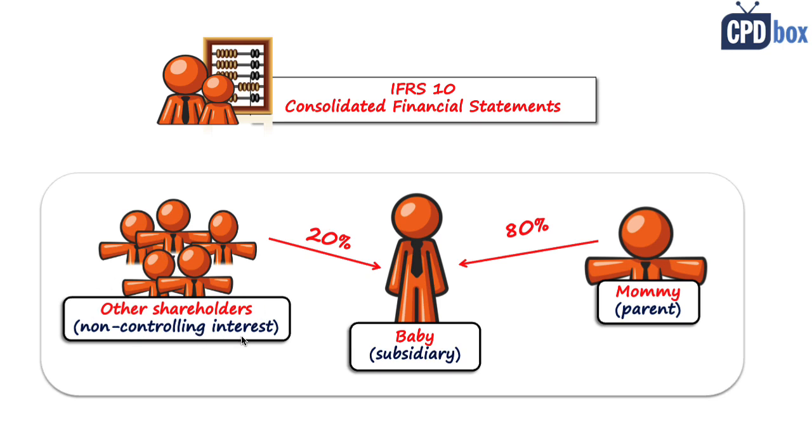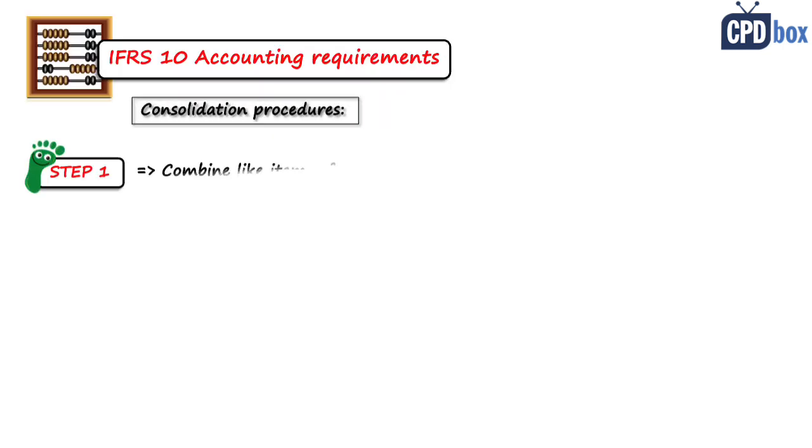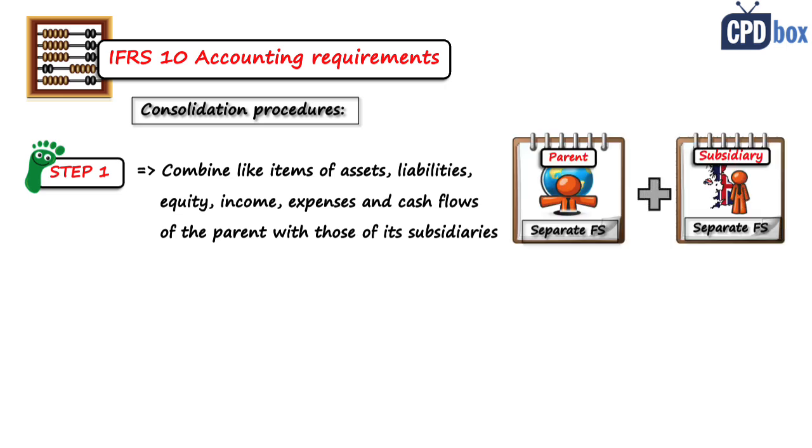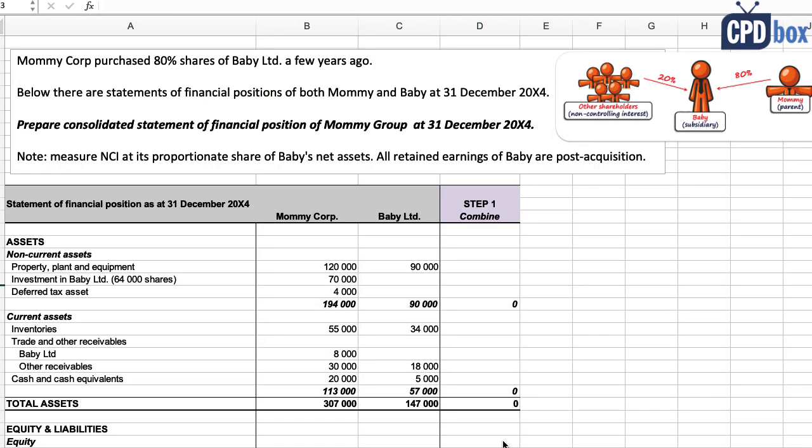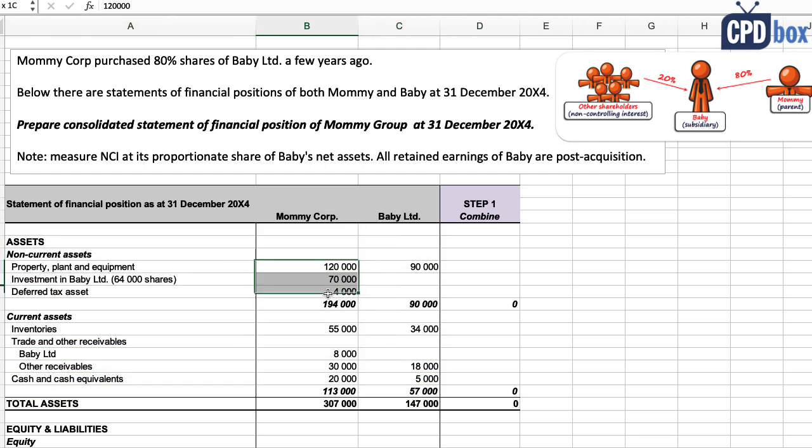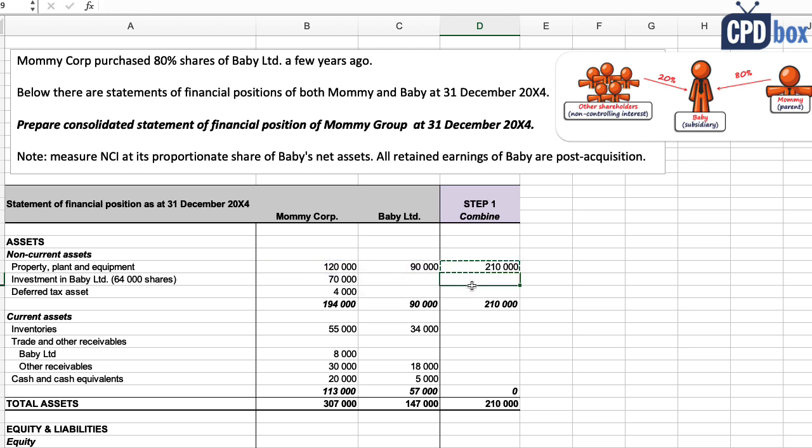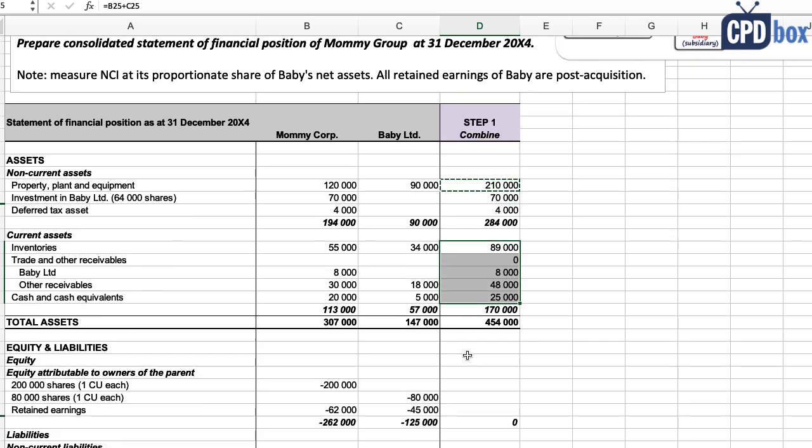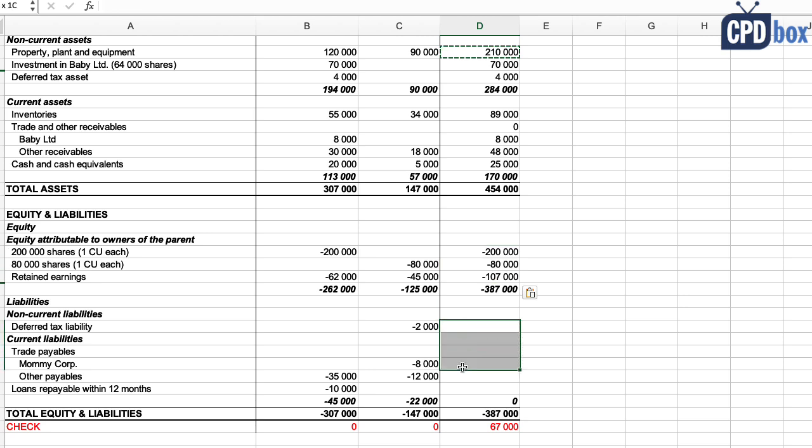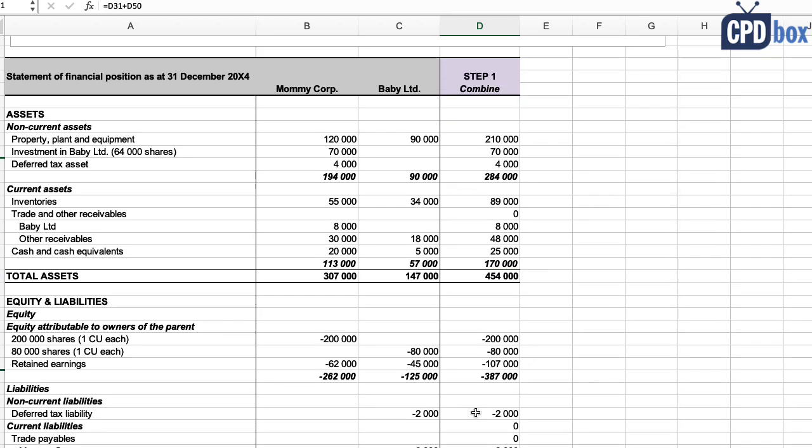The first step is to combine like items of assets, liabilities, equity, income, expenses, and cash flows of the parent with those of its subsidiaries. So let's do it. Here it's obvious that both balance sheets or statements of financial position have the same format, the same line items, so it's quite easy to add everything up line by line. In reality, a parent can use a format of the statement of financial position different from its subsidiaries, and that's exactly the reason why subsidiaries prepare all those consolidation packages at the reporting dates to bring that into the same format.